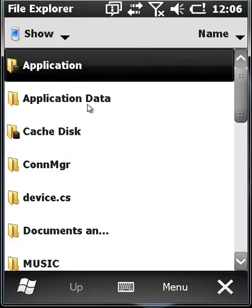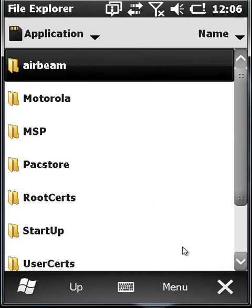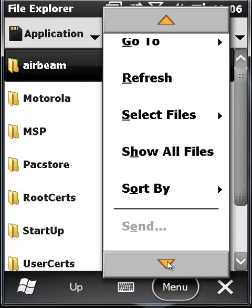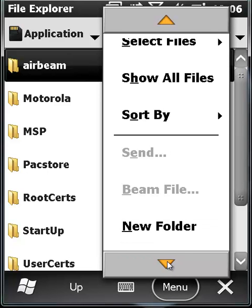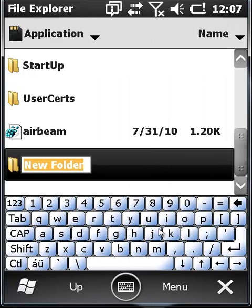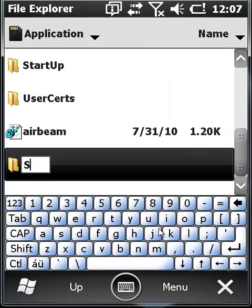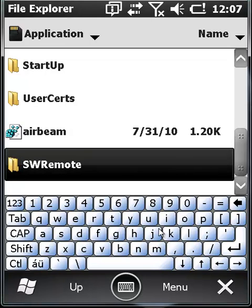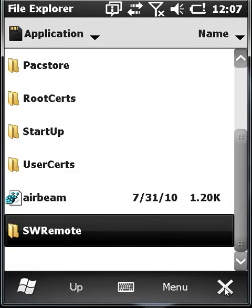Let's create a folder by tapping the Menu soft key in the lower right and scroll the list to find New Folder. You can scroll the list using the hardware up and down arrow keys, or tap the orange arrows on screen. Using either the hard keys or the soft input panel, let's call it SW Remote. Finish by selecting the Enter key. Now we can exit the File Explorer.